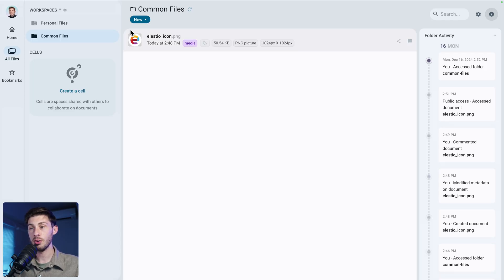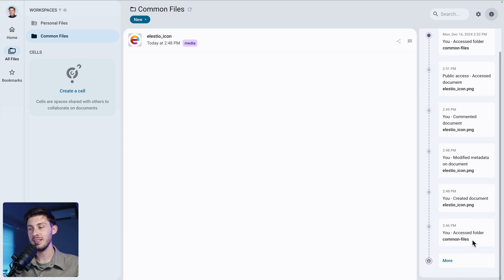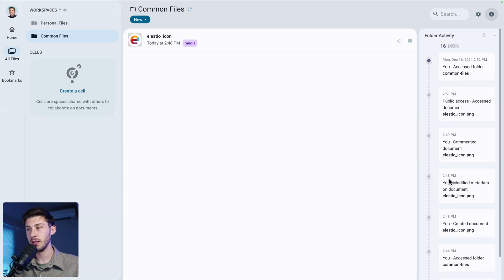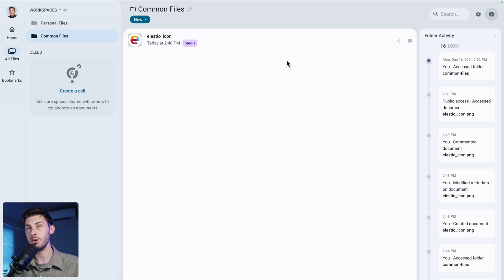Now let's reload the common files folder. We can see all the folder activity — when it was accessed, what was done inside, related to the LSTO icon, but it would also include activity for other files. Unfortunately, I'm not able to see that I downloaded the icon — I think it's because it's a public link and they don't track every click or download, though that could be a useful feature.